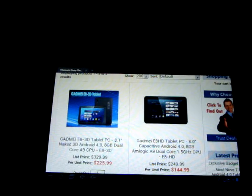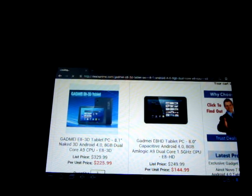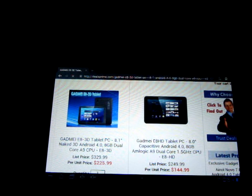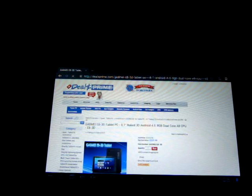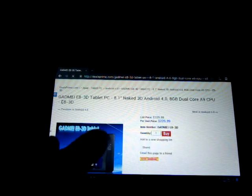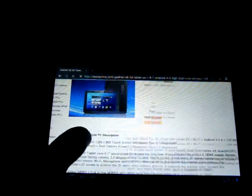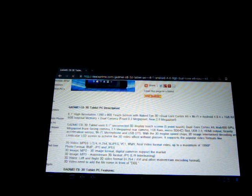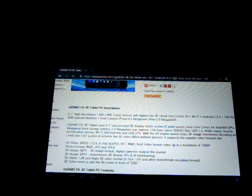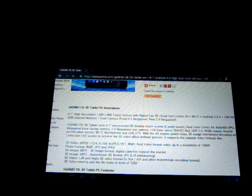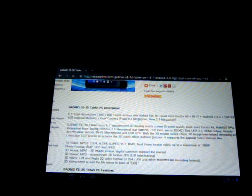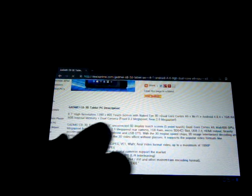And this one does have 3D. Dual core. So it's $225.99. If you add it to the cart, then I think there's a $2 discount. So the screen resolution is 1280 by 800. It has naked eye 3D, dual core CPU, Android 4.0.4.